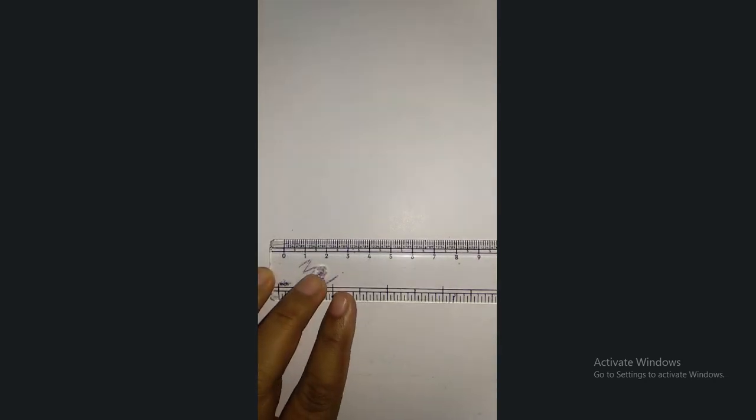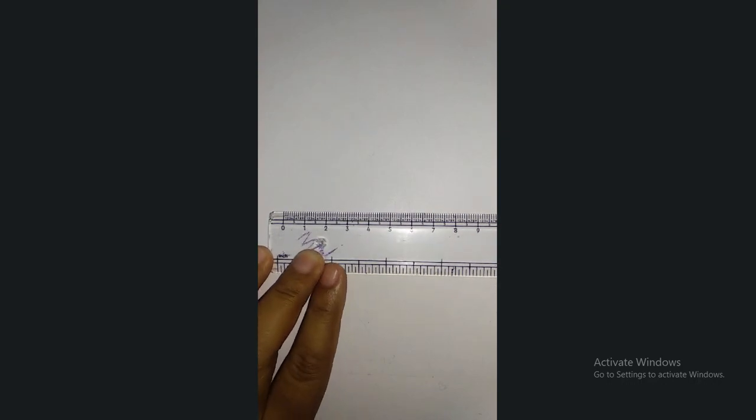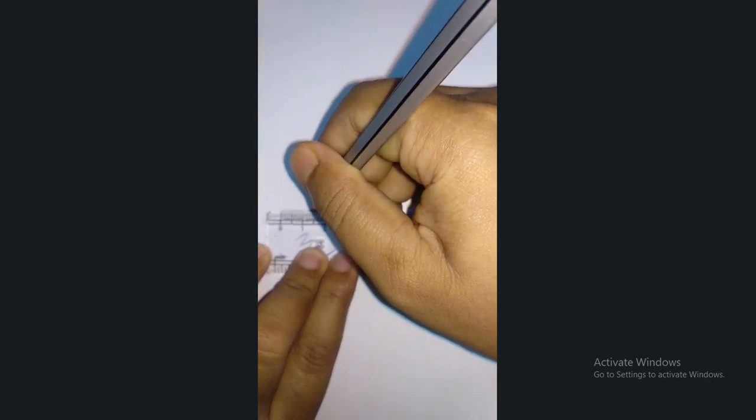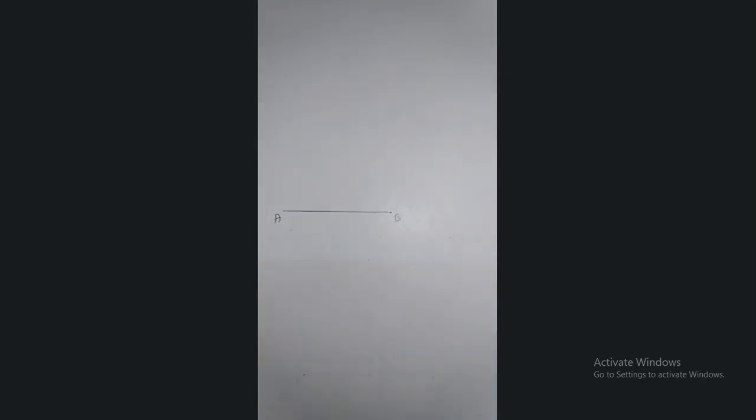After bisecting a line, my second problem is to draw perpendiculars. So for drawing a perpendicular, first of all, I am going to draw a line. I will draw the perpendicular without the help of a protractor.